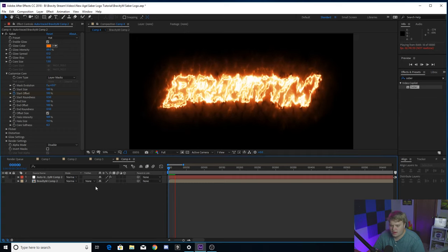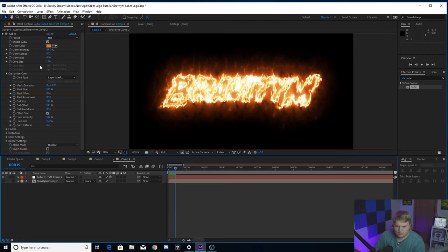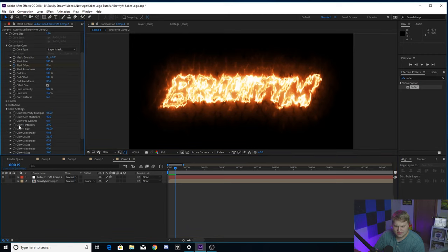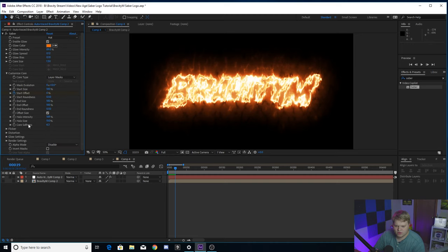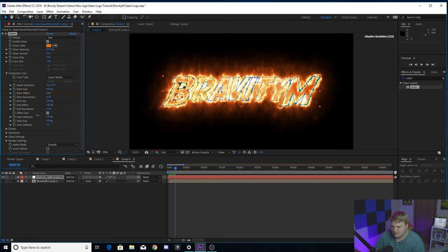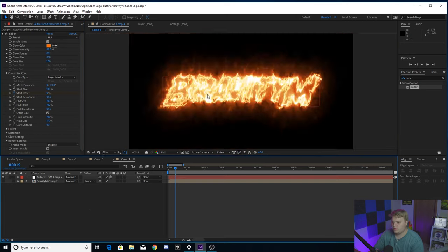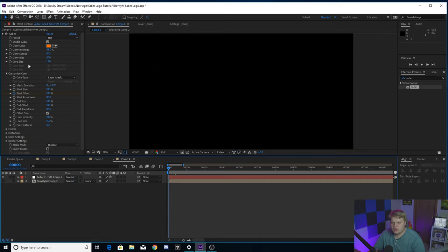You can slow it down a bit to make it more dramatic. If you don't like the look, just go up and change the preset — like switching from Torch to Hot — and then hit play for the new version. You've got tons of things to mess around with: core size, glow bias, glow spread, glow intensity, core softness, halo size, halo intensity. You can turn the halo intensity down to make it a bit more readable. There's so much to play with.